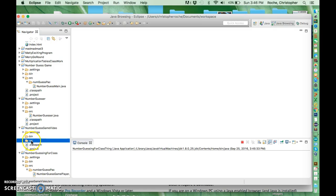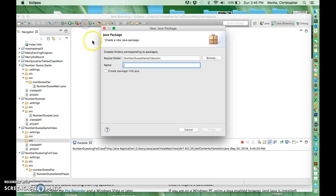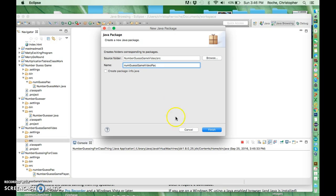I'm going to close, I'm going to hit SRC and I'm going to make a package. It's good to sort of put things in packages. I'll call it num guess game pack video pack. It just sort of helps when you have a lot of copies of the game or something like that going on that you don't have conflicts.